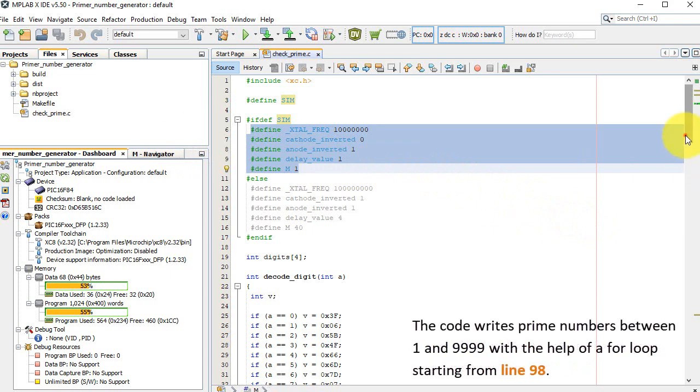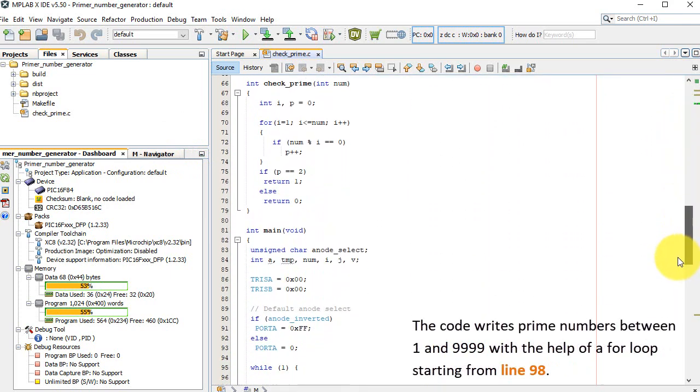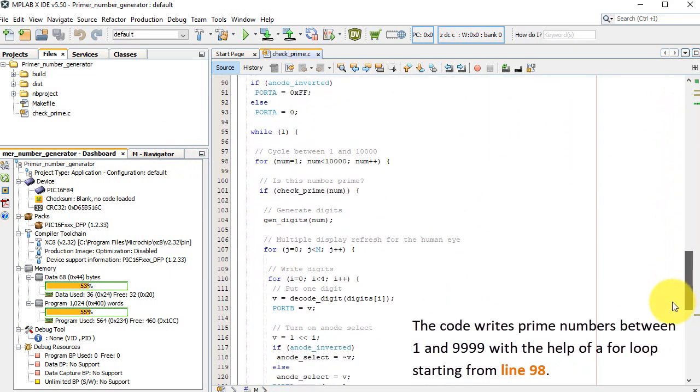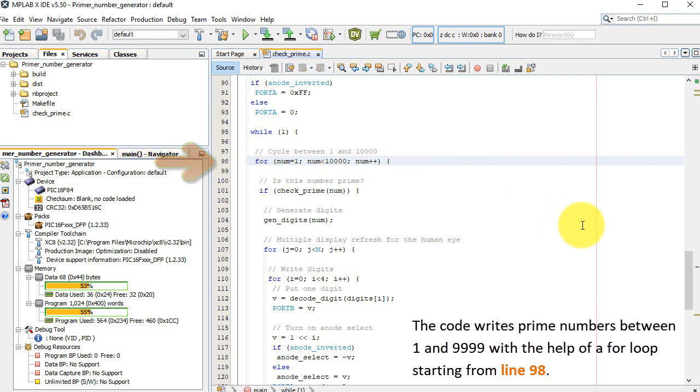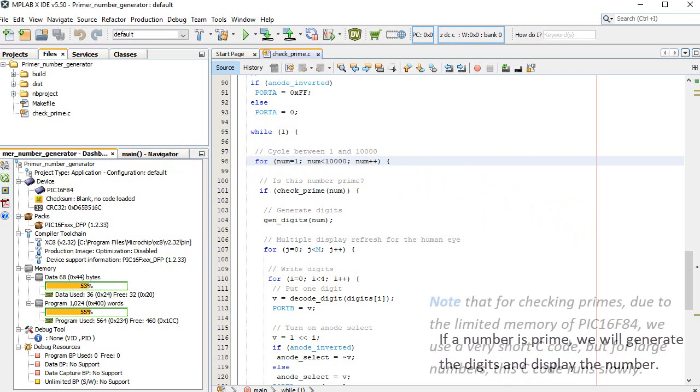The code writes prime numbers between 1 and 9999 with the help of a for loop starting from line 98. If a number is prime, we will generate the digits and display the number.